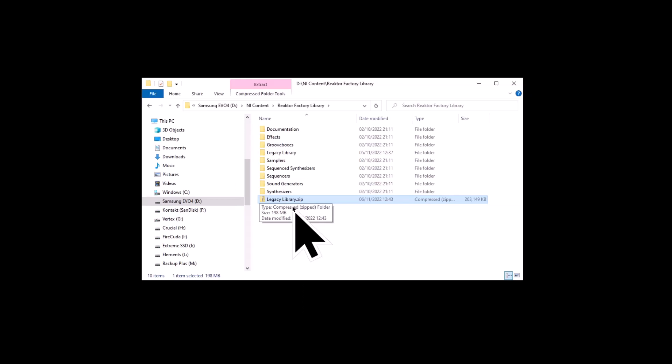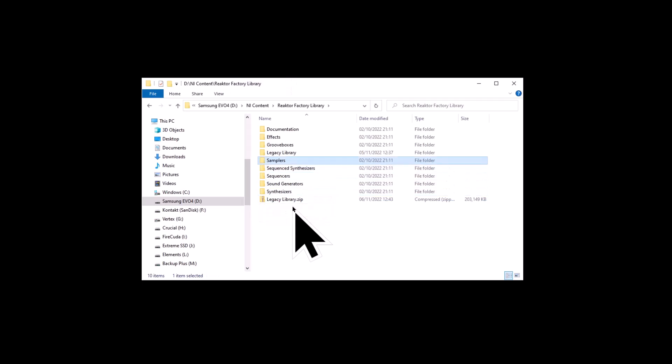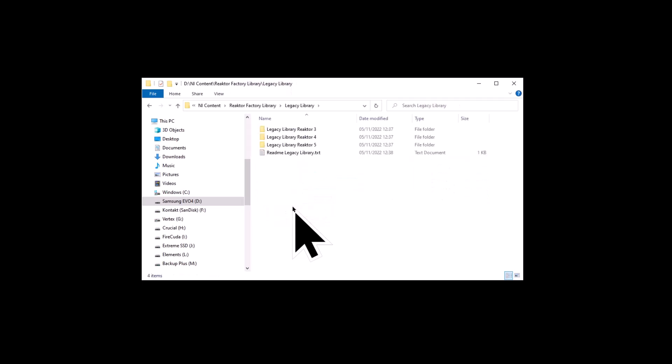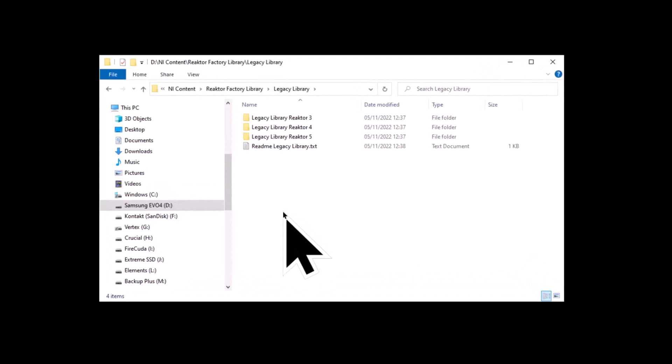I have already unzipped it, as you can see. Go to the folder and you will see there are three additional folders inside it. These are instruments and files from previous versions of Reactor — from version 3, version 4 and version 5. You can open these folders, have a look at what's inside, and use them with Reactor.